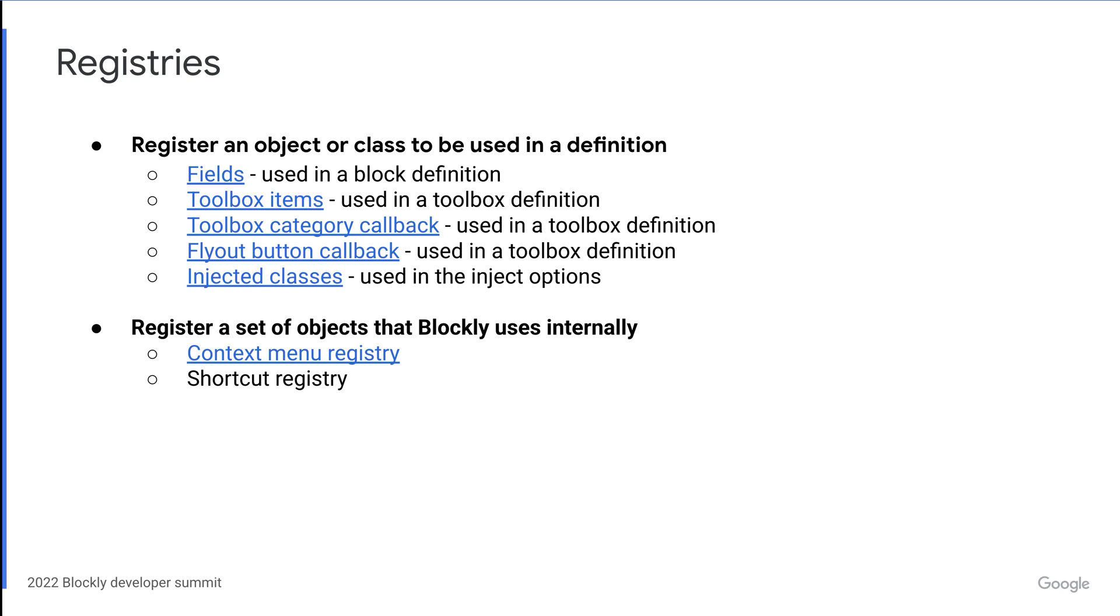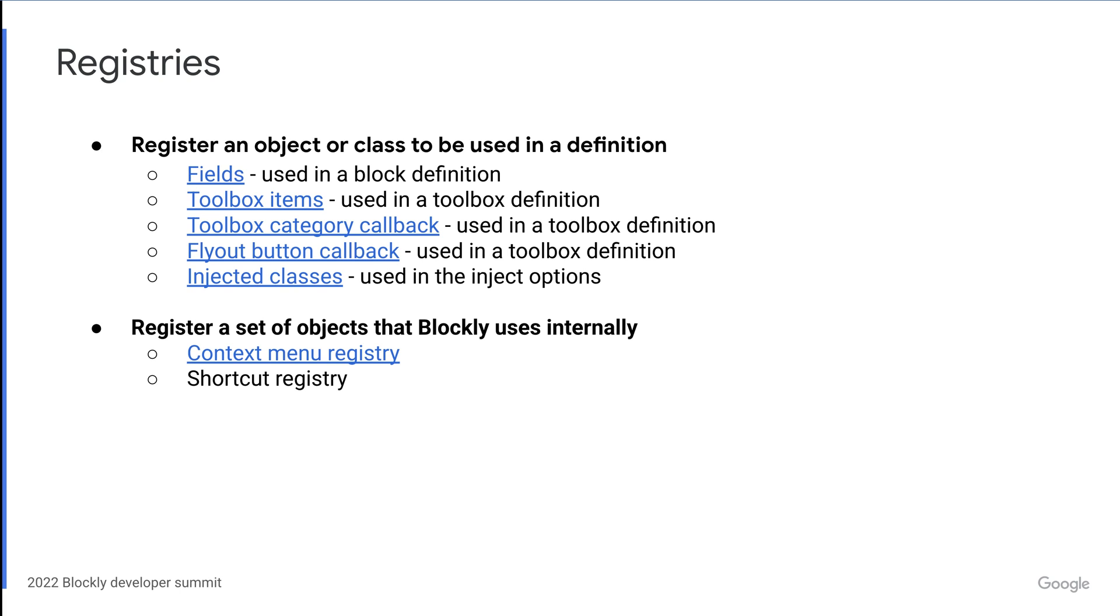The second way we use registries is that we take some collection of objects that you have provided us with and we use that information internally to make decisions. So that's a bit broad, but for example, the context menu registry takes in an object and then we use those properties on the object to make decisions about when we should show your context menu item, where it should be placed in the menu, and what action should we run when a user clicks on the item. The key here is that all you have to do for this to work is to register your item. So now that we know a bit more about registries, I'm going to dive into a few concrete examples.